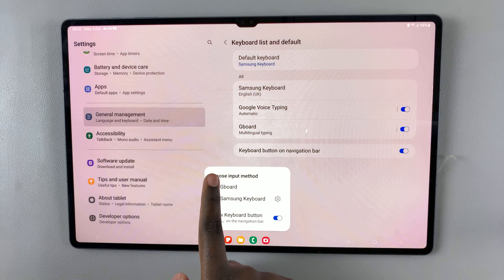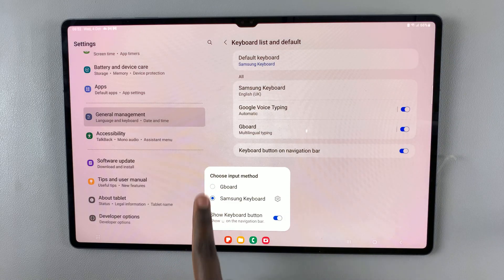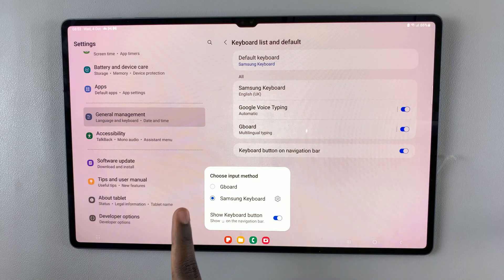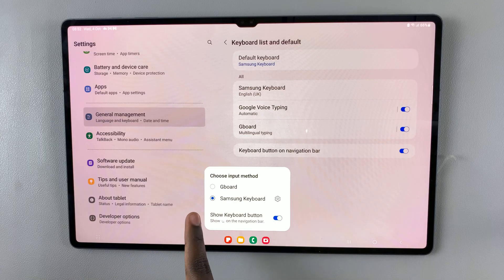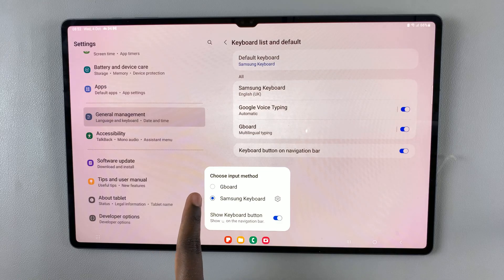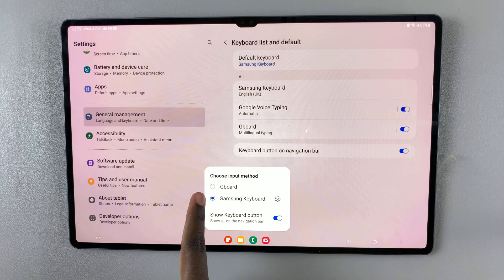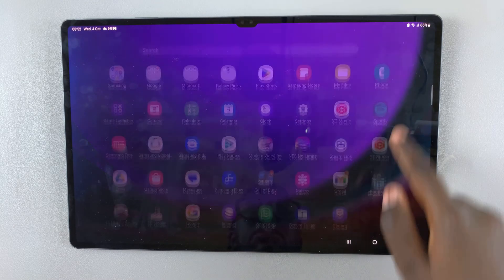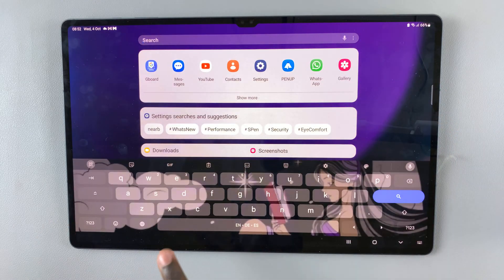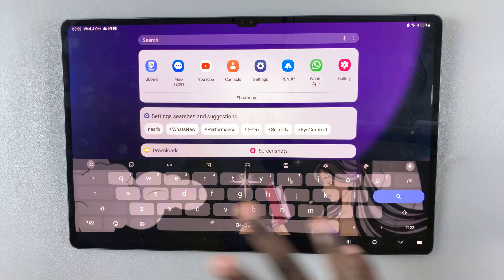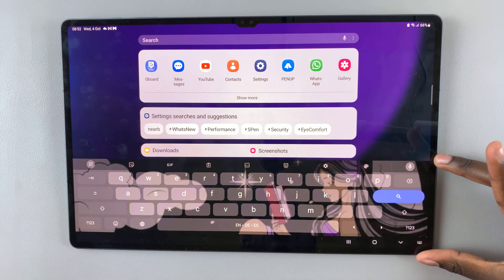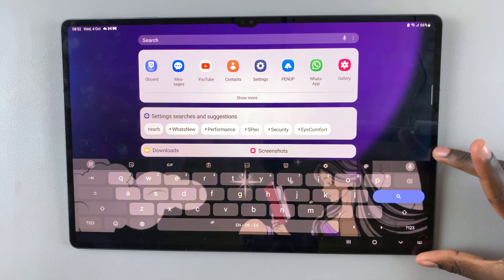Then I'll select the keyboard I want. Currently I only have one other keyboard installed, which is the Google Keyboard or Gboard. I'll tap on it, and then when I go back and try to type something out, you'll notice it's brought up the Gboard or the Google Keyboard.